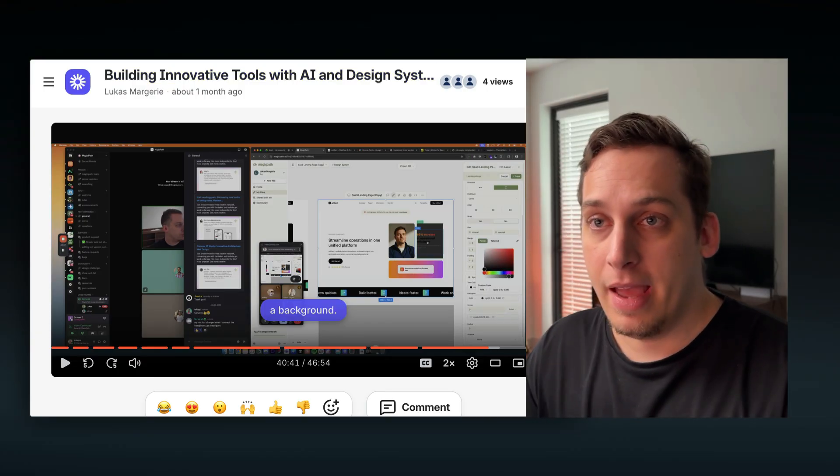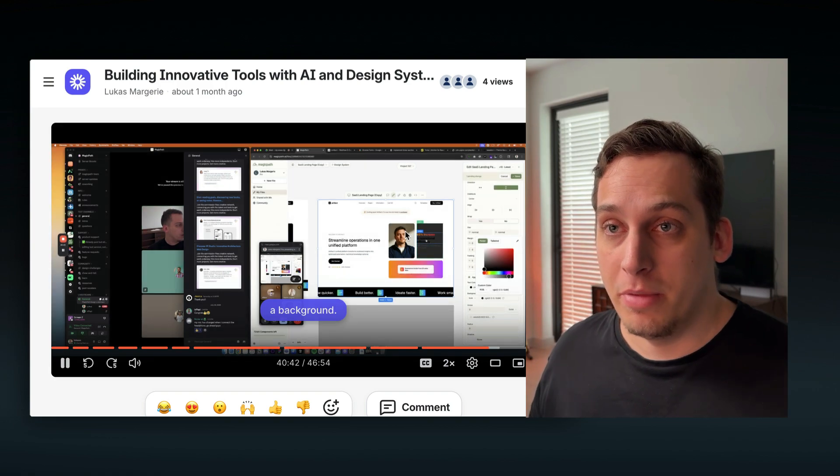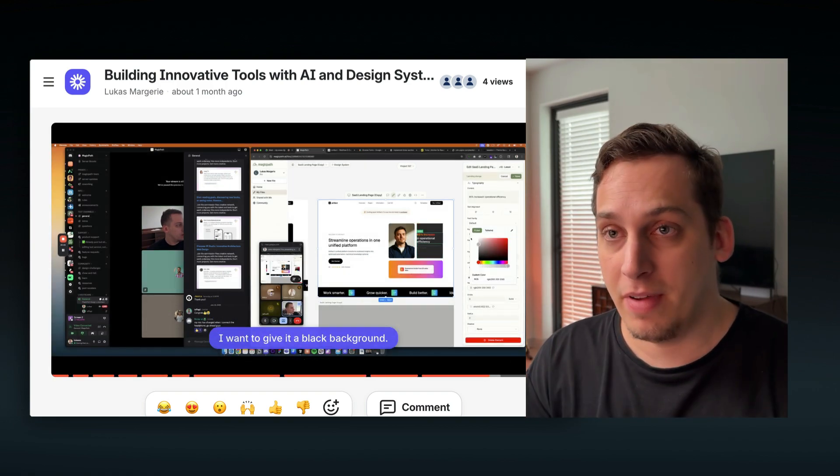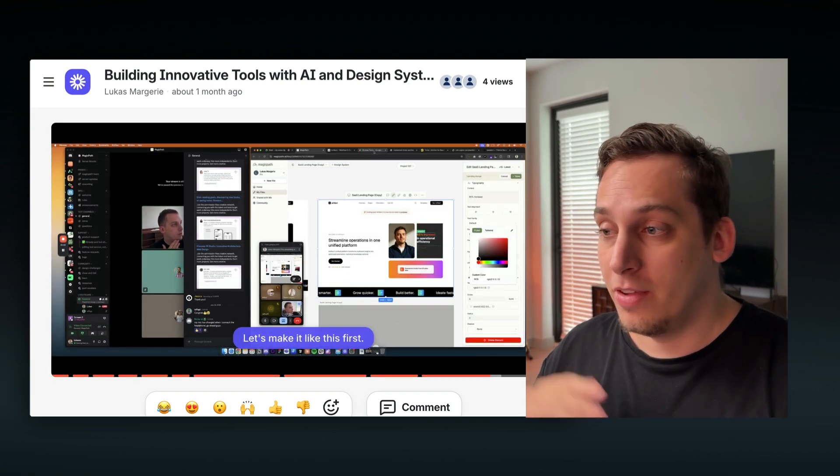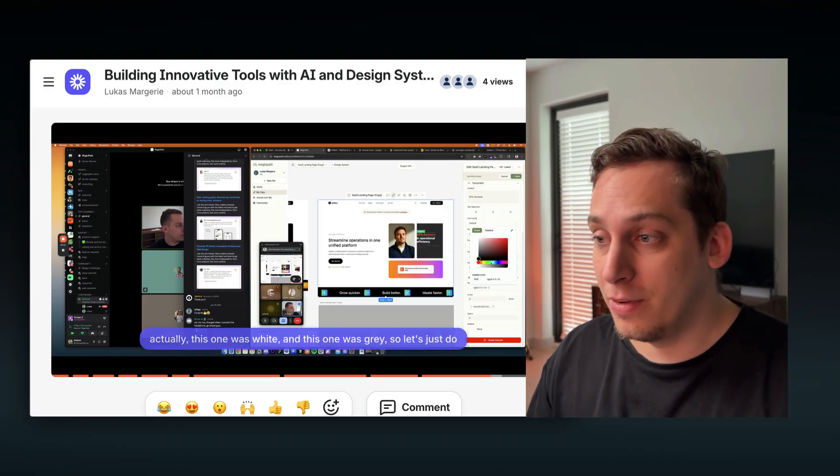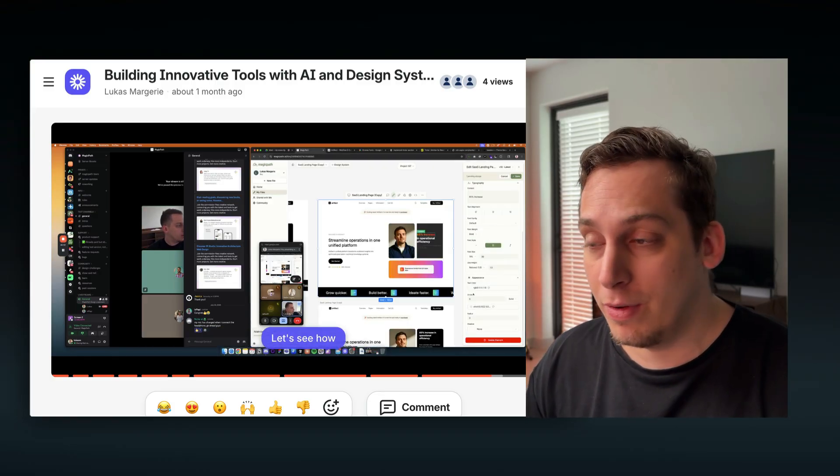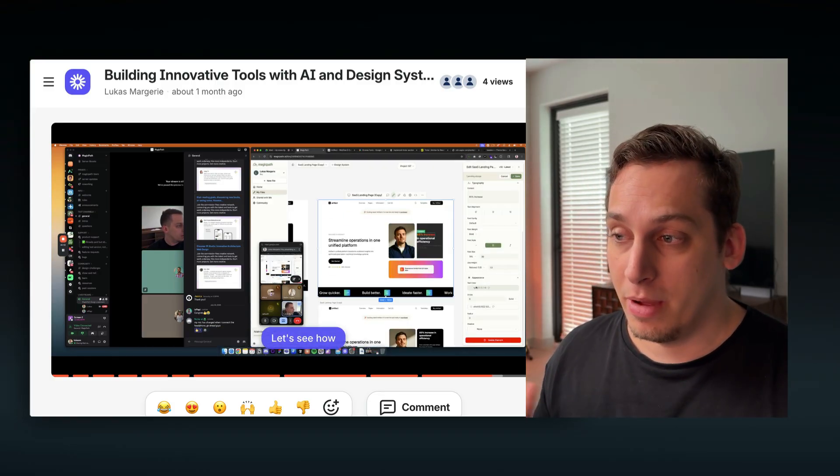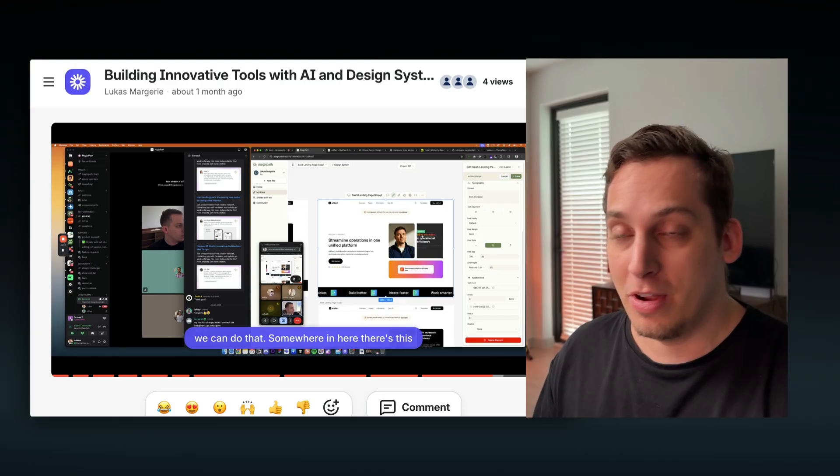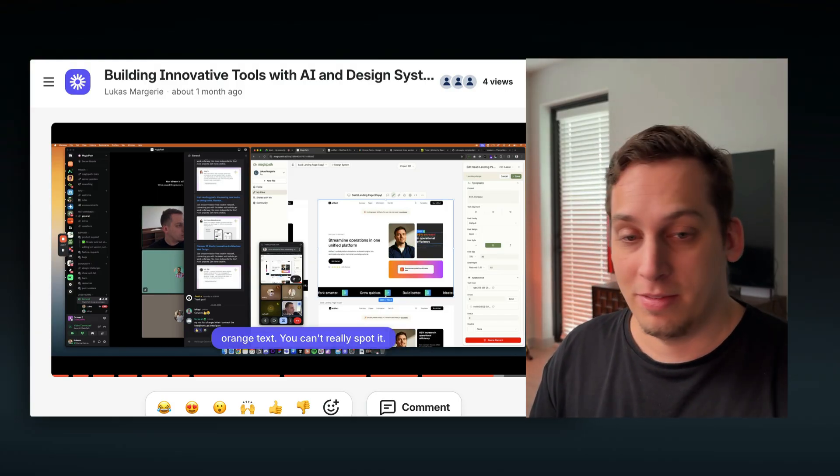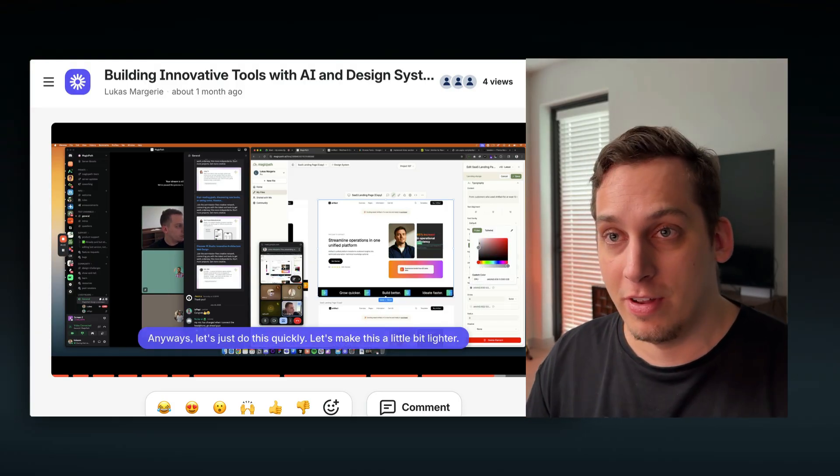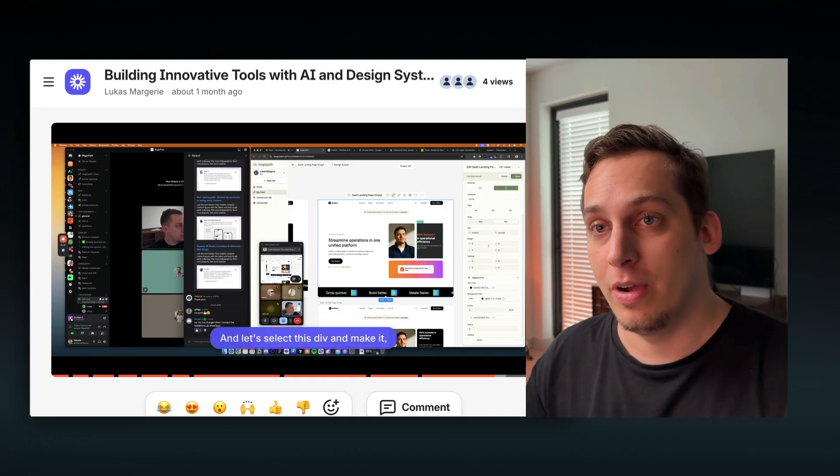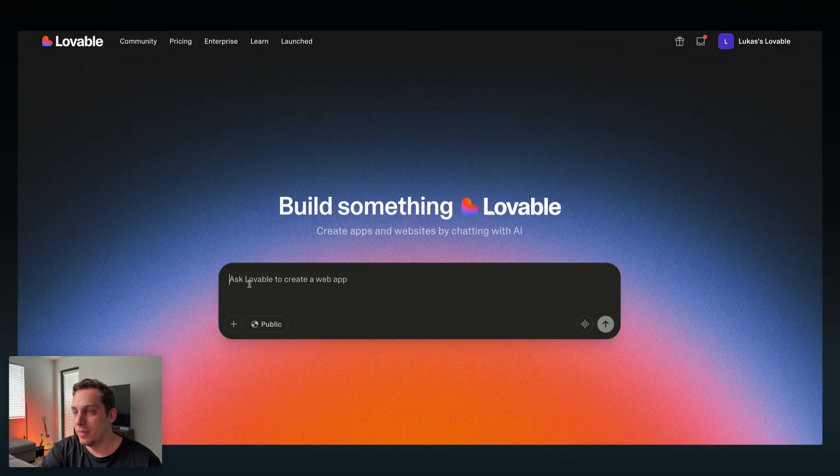Before we get into the video I'd love to invite you guys to my community. We are a bunch of different startup founders, designers, developers talking about new tools and different tools we can integrate into our workflow. We talk about our challenges in our professional life and a bunch of different topics every single weekday. If you're interested in joining these calls feel free to join the link in the description below.